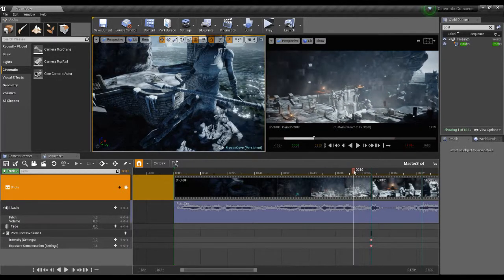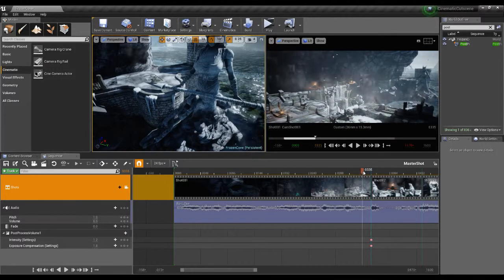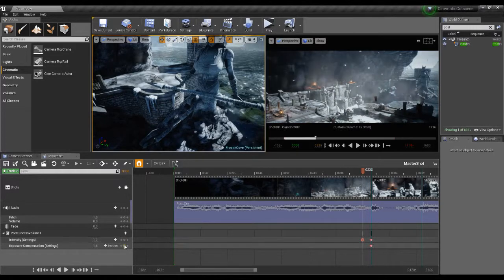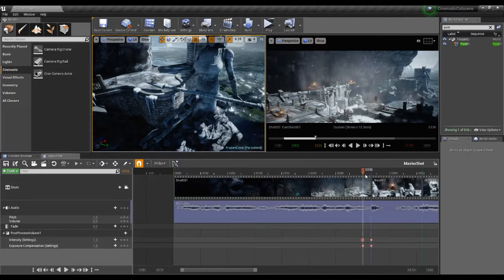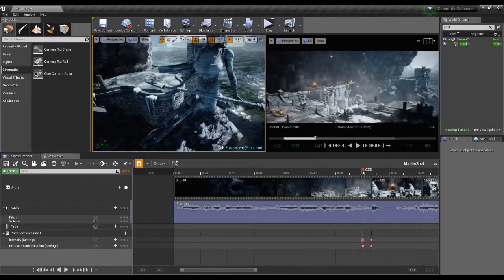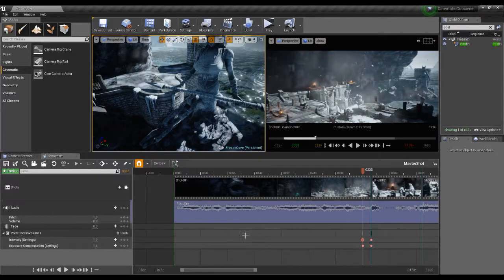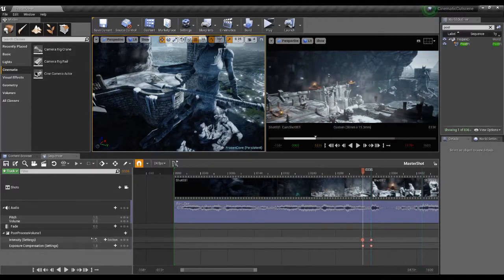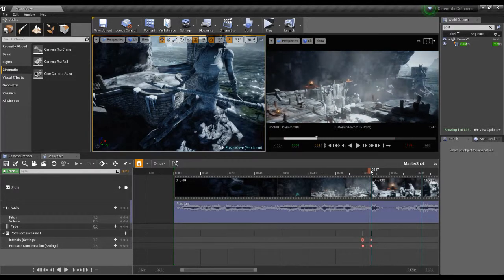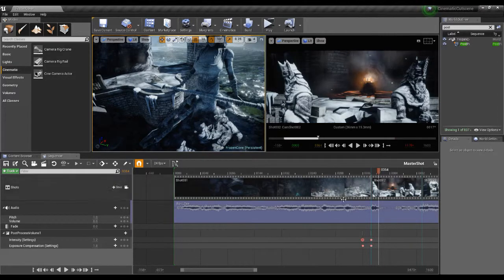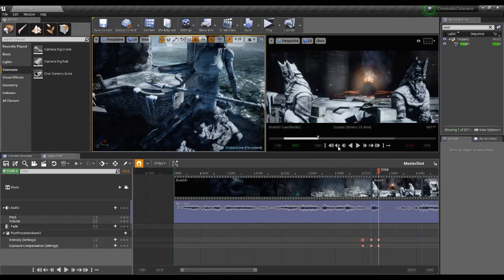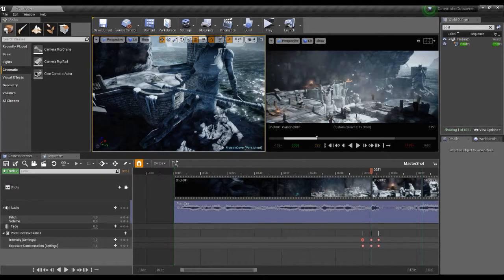I'm going to go a bit further forward and add a keyframe in here. Actually, I want that to stay at the default values. I'm going to go back to those default values. Then I can go to the previous keyframe and play around with the values in this transition period.